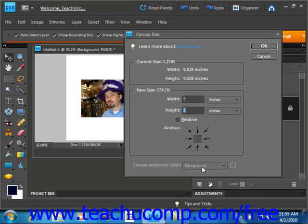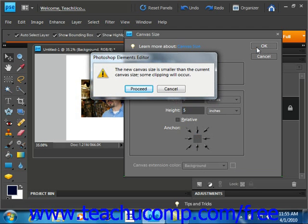Once you have your dimensions in place for your canvas, simply click OK. In this case, we're decreasing the canvas size, so Elements will alert us that the new canvas size is smaller than the current canvas size and some clipping will occur. We'll click Proceed.